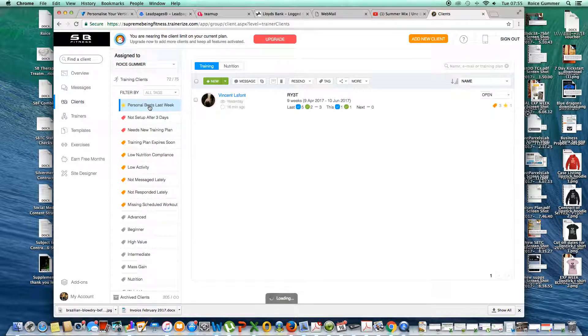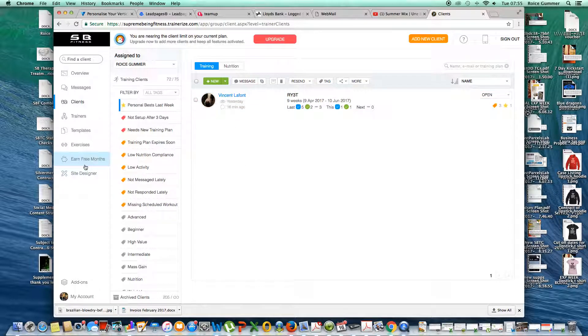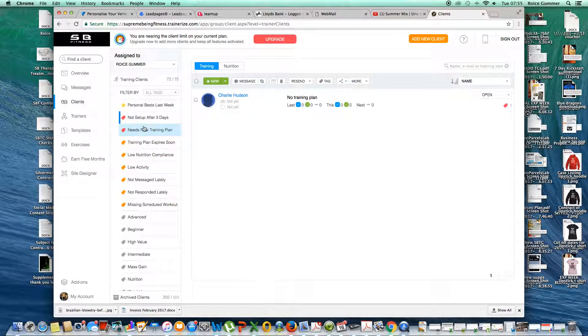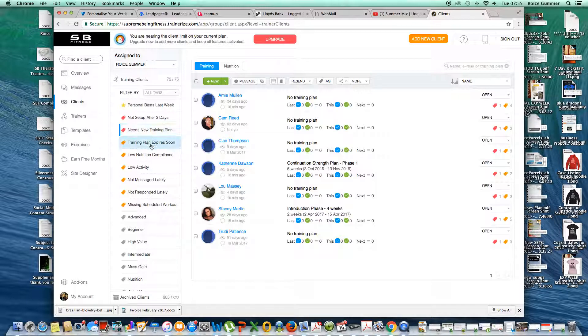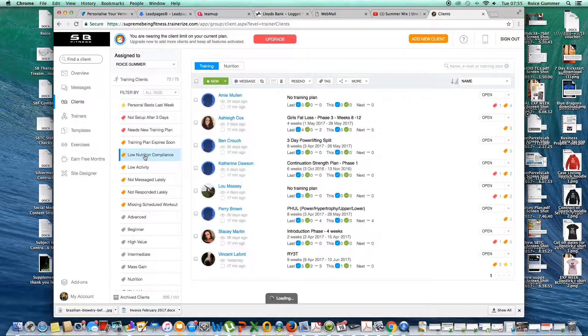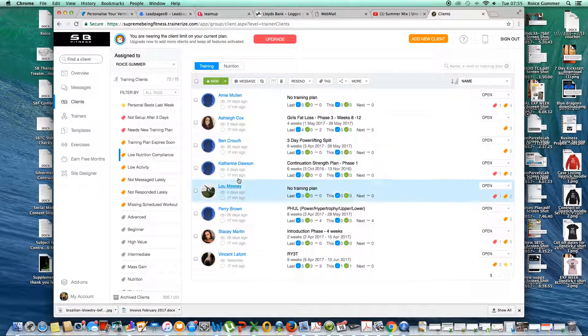So if I click personal best, we can see anyone who's hit a personal best in the last week, anyone who's not set up their account, anyone who needs a new training plan. But the ones we want to focus on initially are low nutritional compliance.